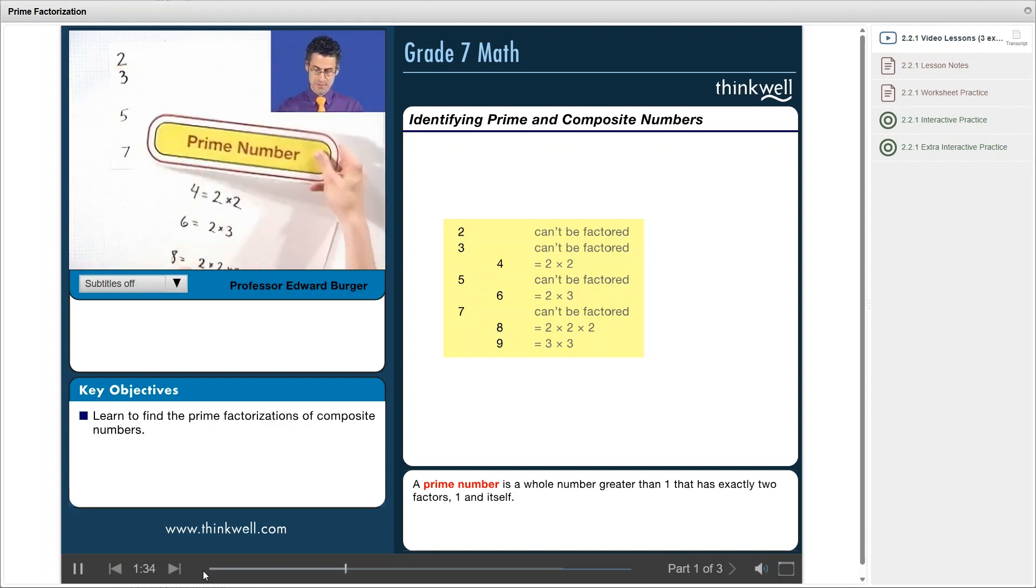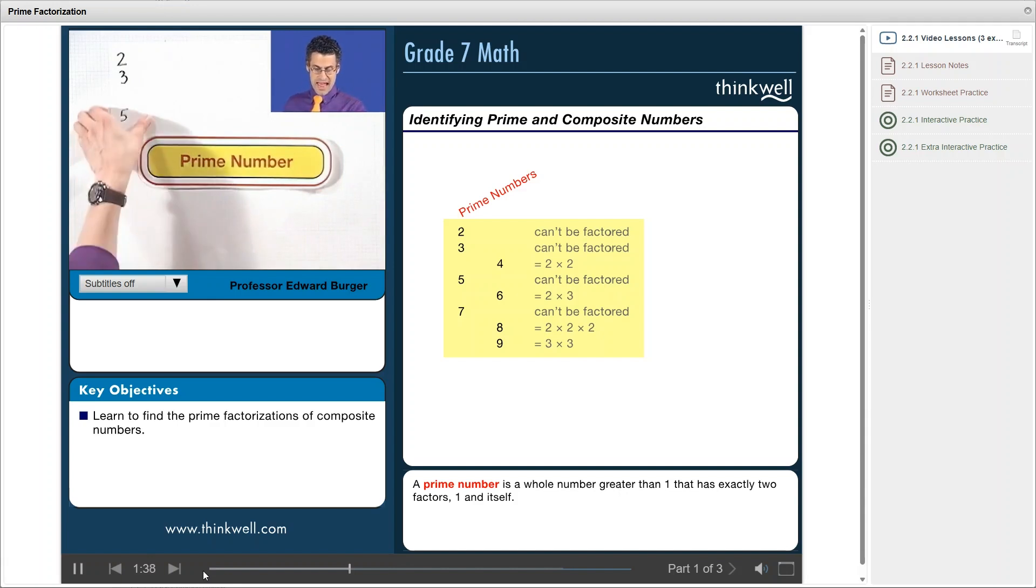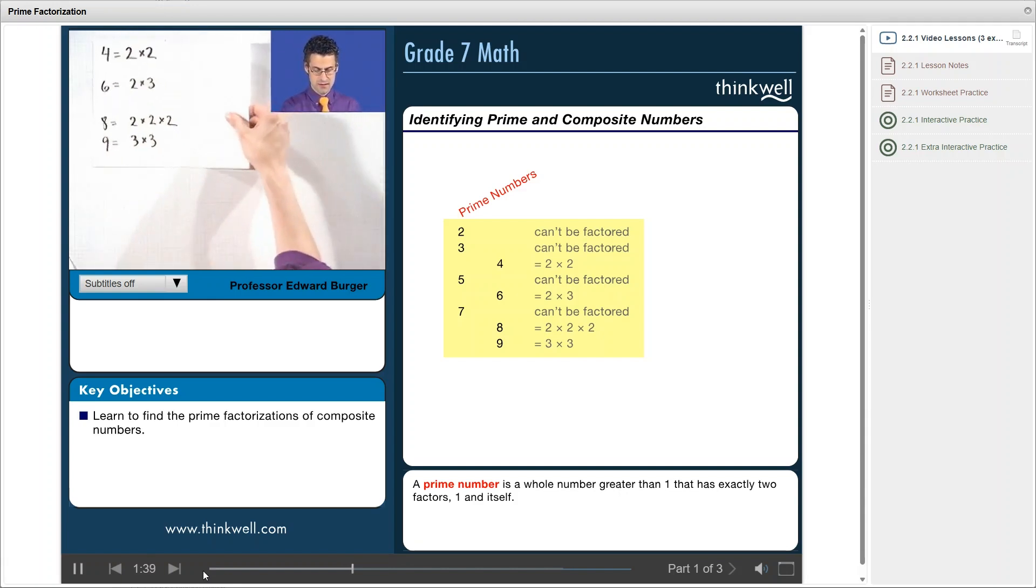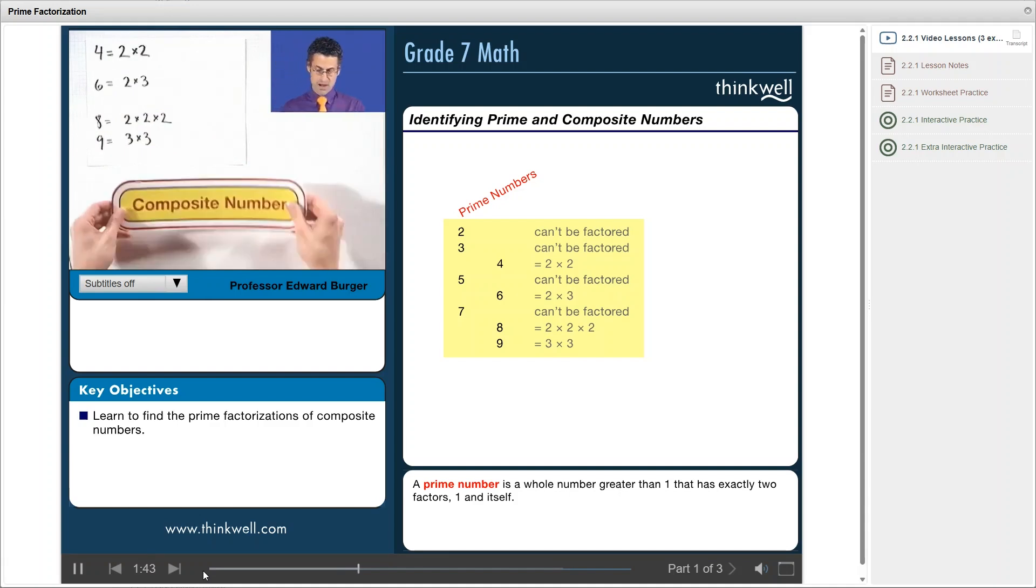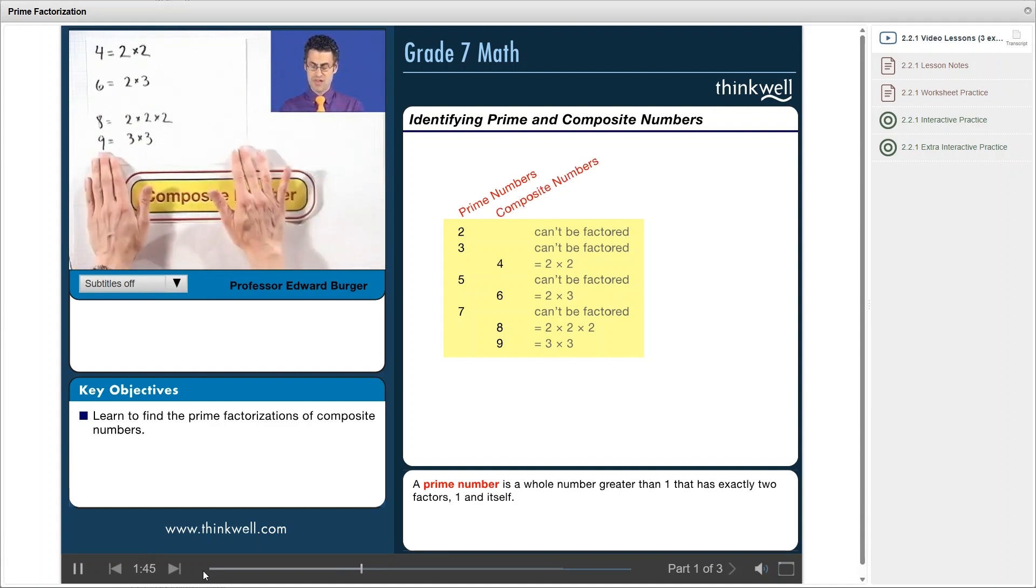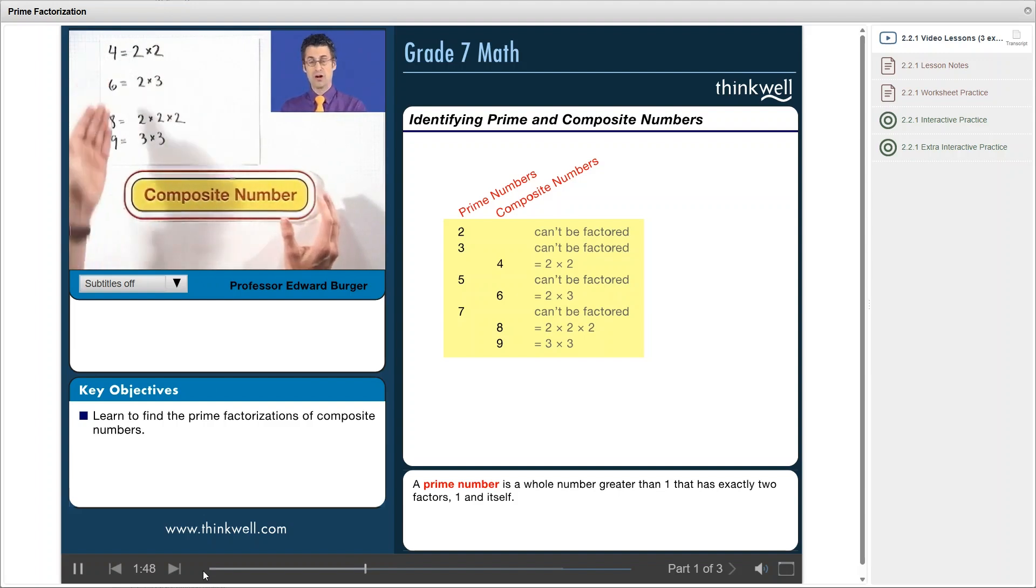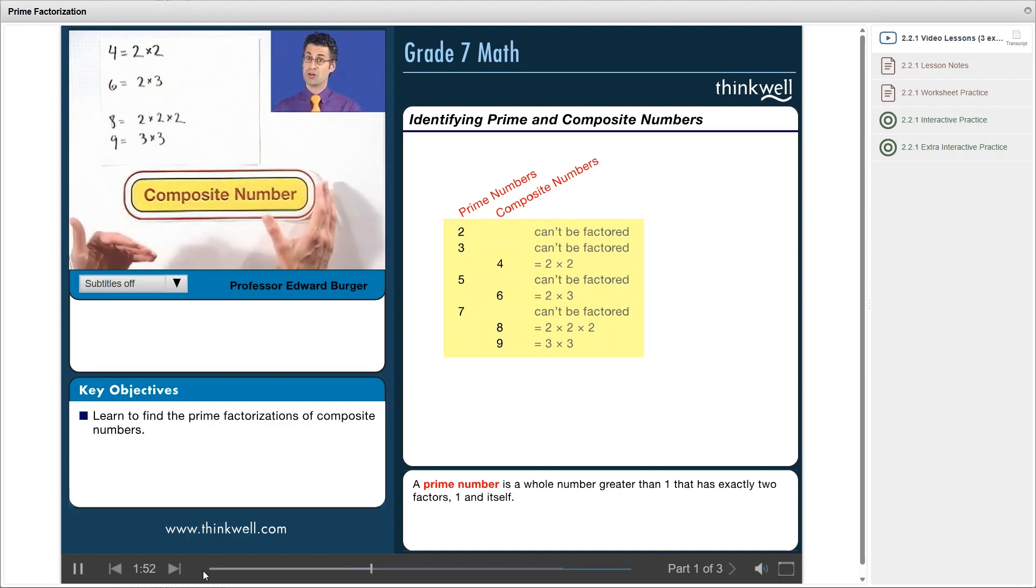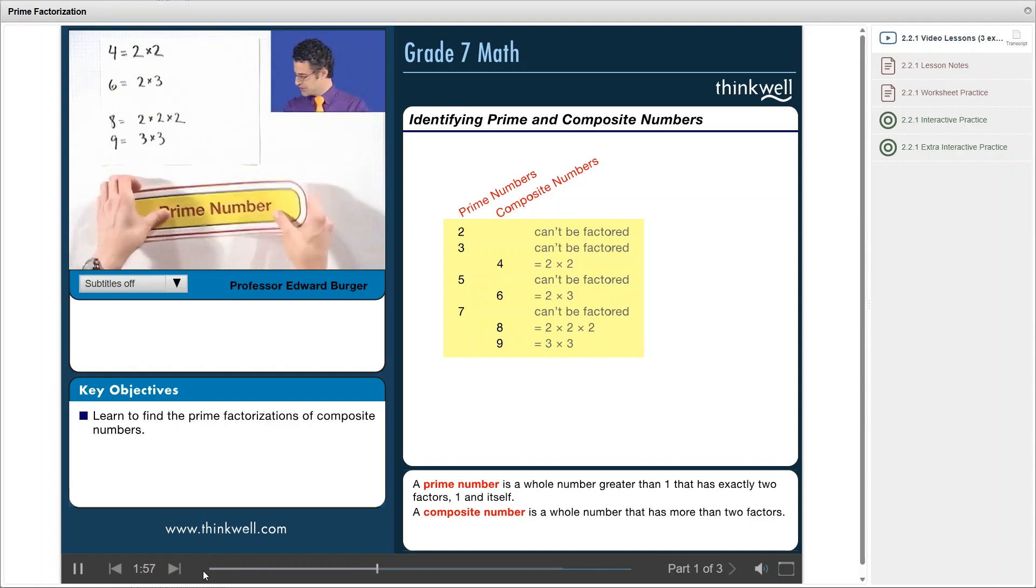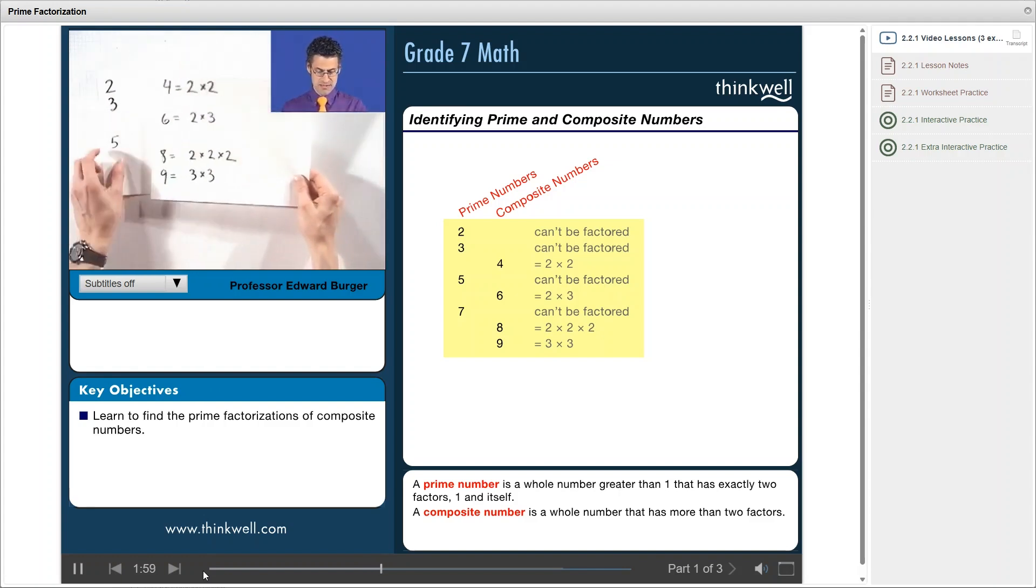And these are examples of what are called composite numbers. Numbers that are not prime are called composite. They're the ones that can be factored into two or more smaller numbers. Now, if you look at this list a little bit, you'll notice that something is missing.